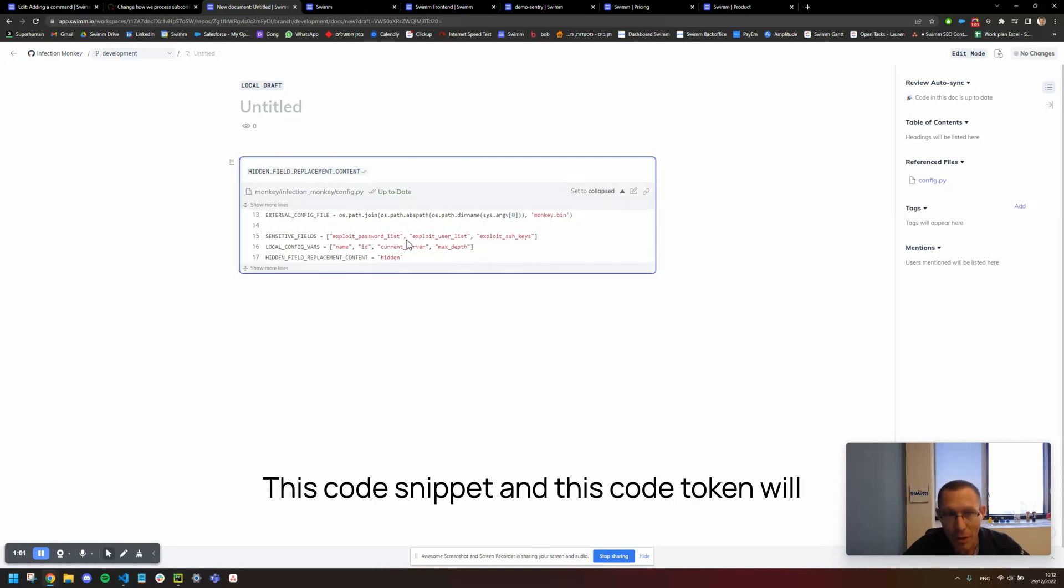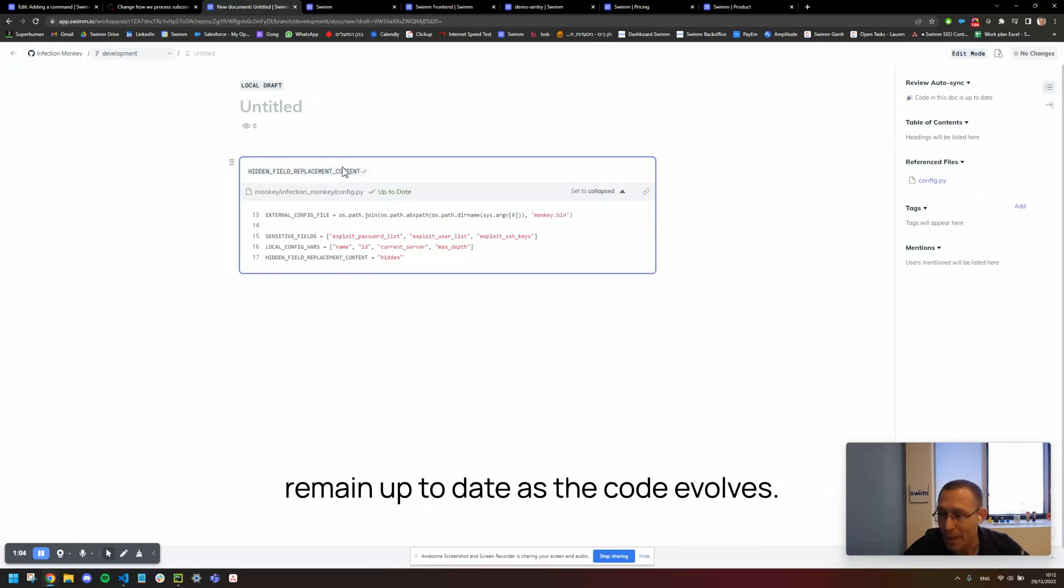This code snippet and this code token will remain up to date as the code evolves.